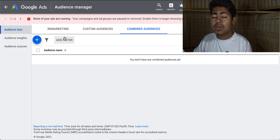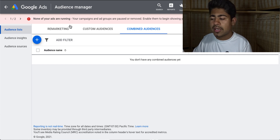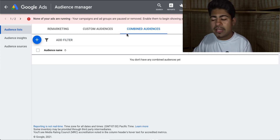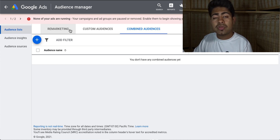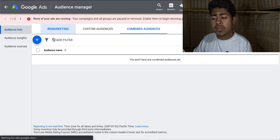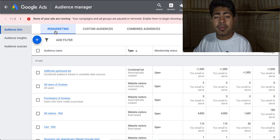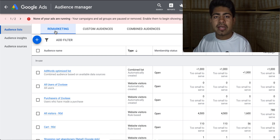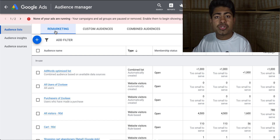This is exactly how you would go about creating custom audiences or retargeting. Three different sections: remarketing, custom audiences, and combined audiences. You want to use all three, but the main one that you should always focus on is remarketing because that is the most important. Now let's see exactly how we can use these remarketing audiences or the other audiences which you just created.